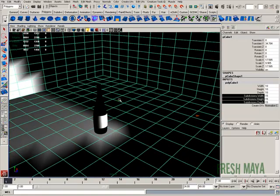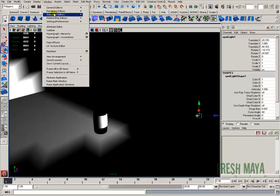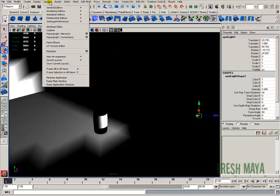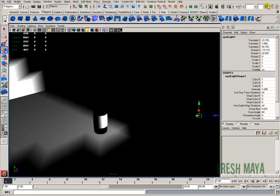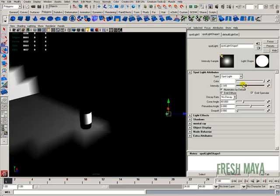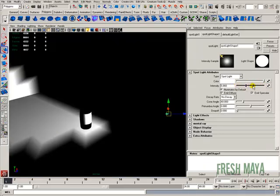That's pretty good there. I've got my division set on 15. I'm going to select my light again, and you can select it through your rendering hypershade. I just went ahead and clicked on my light. I'm going to click on the attributes for it, which is up here on my status line. Click on that, and now we're back over here, and you can see what it's doing on our floor now.